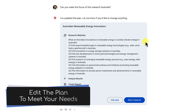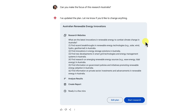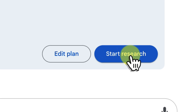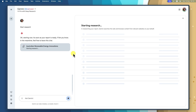You can tell Gemini to modify these steps in just about any way you can think of. Once you're happy with the plan, click the start research button and deep research will get to work analysing information from across the web. Now that the research plan is underway, let's take a peek behind the scenes and see what deep research is doing.